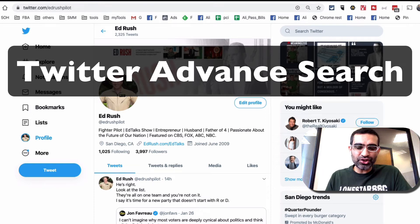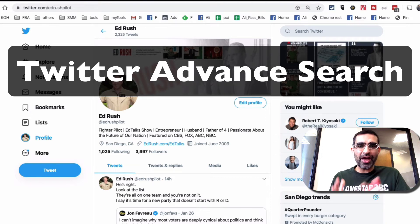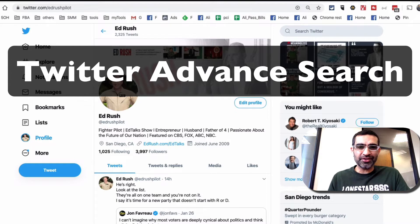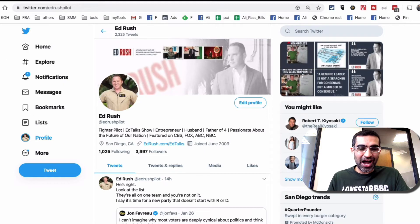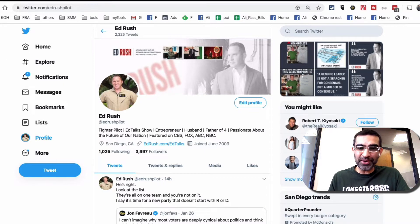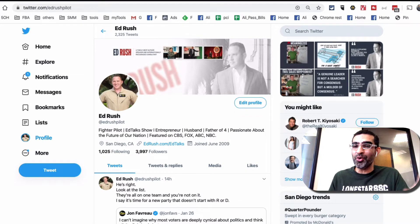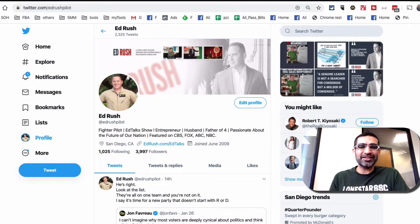Hey, what's up guys? Ali here from isocialu.com and welcome back to my channel. Today we're going to talk about Twitter Advanced Search — how you can use Twitter Advanced Search to generate some leads for your business. It's a very powerful feature of the Twitter platform, and not many people know about this or use it.